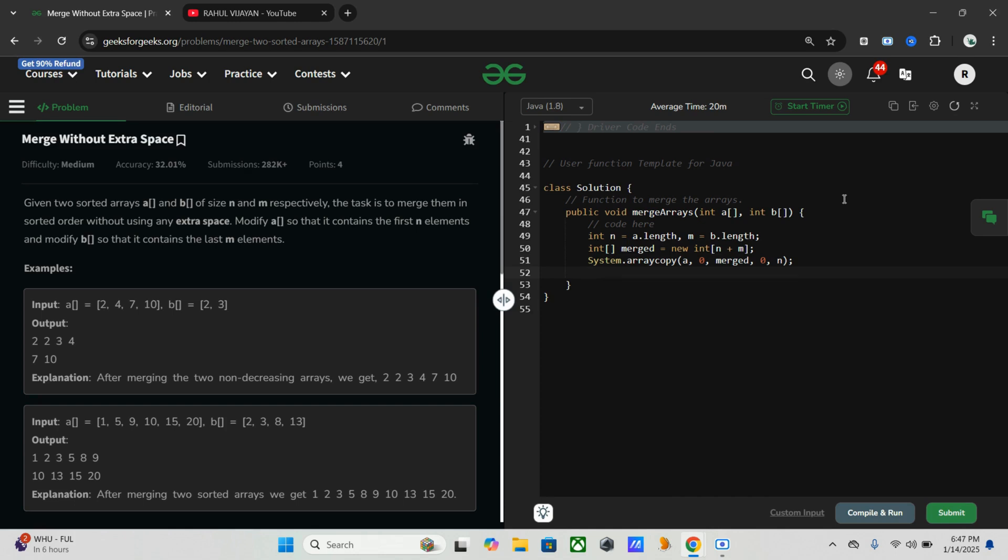Like that we have to do for the second array. Here the first call copies all elements from a into the first n positions of merged.